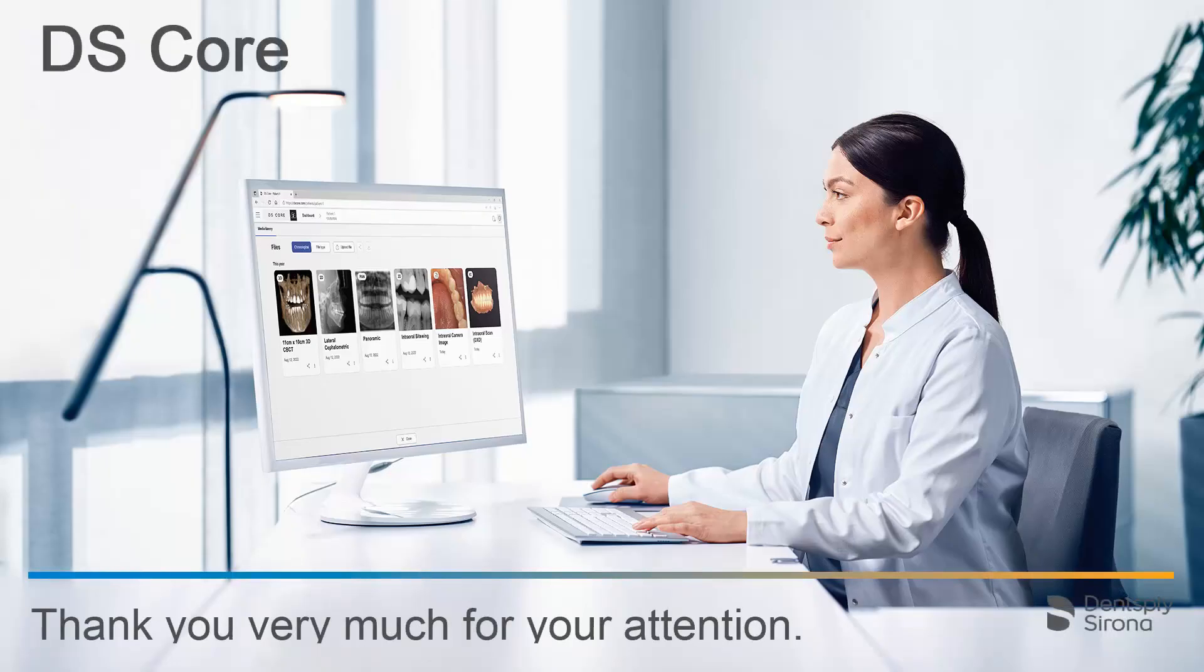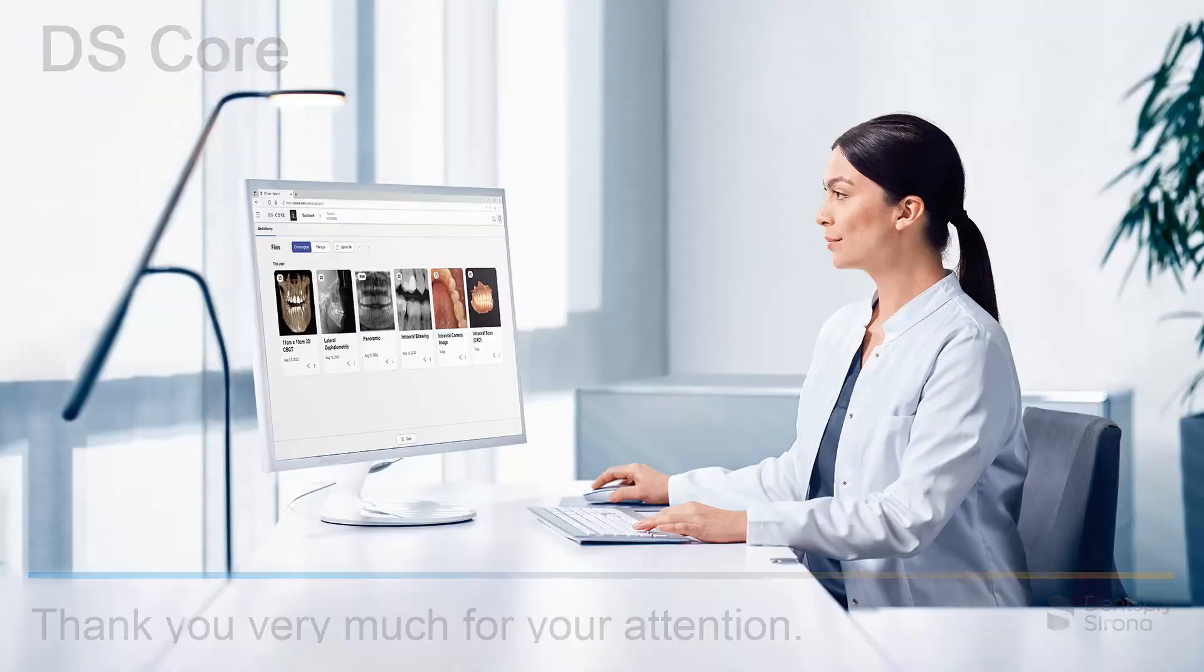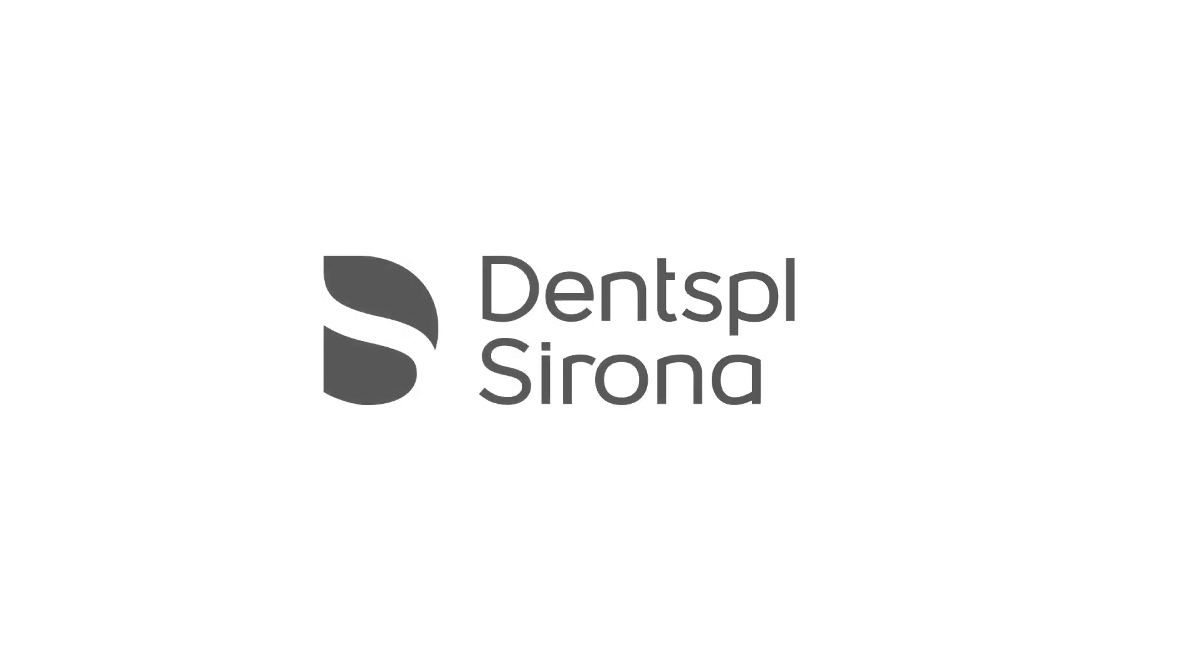Thank you very much for your attention. We would like to wish you every success when working with DSCore.